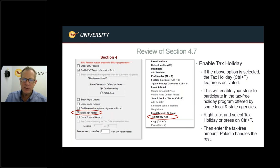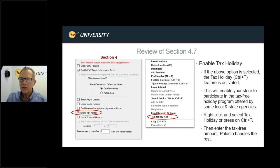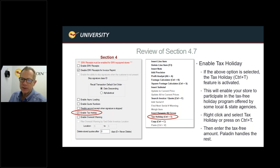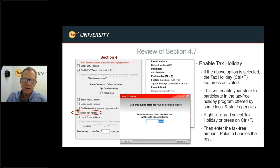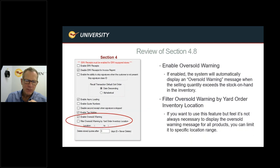Enable Tax Holiday: this feature handles government tax holiday programs where only a portion of an item's price is tax-exempt. To activate it on a specific line item, right-click on the invoice item and select Tax Holiday, or hold Ctrl+T. A dialog prompts: 'Enter the amount of this line that will be sold without sales tax.' For example, if a $200 item has 50% exempt from sales tax, enter that amount and Paladin calculates the rest.